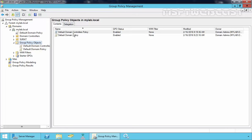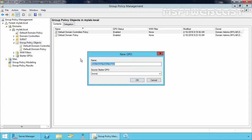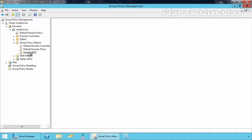To create a new GPO, right-click on Group Policy Objects and then select New. Specify the name of your GPO — let's specify the name Sample GPO. Click OK. Now click on your newly created GPO, which in our case will be Sample GPO.